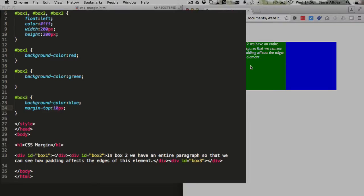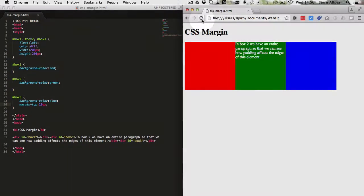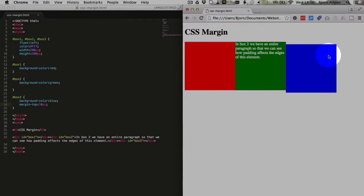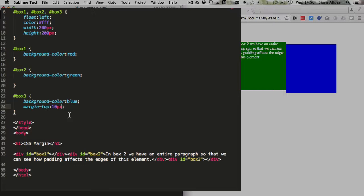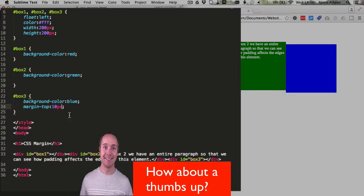Save the page, and when I refresh this, you're going to see the blue box is going to move down slightly. It's going to move down 10 pixels. And that is how you apply margin top.